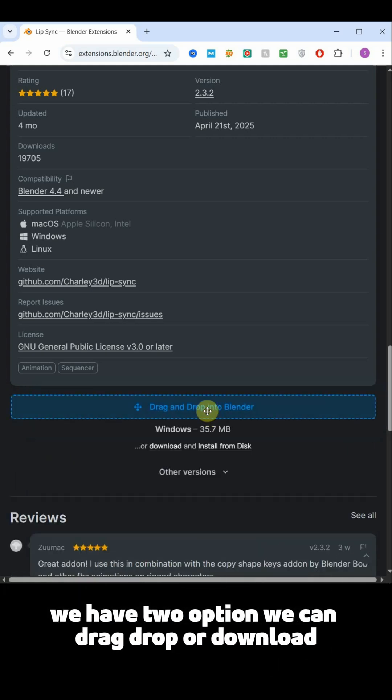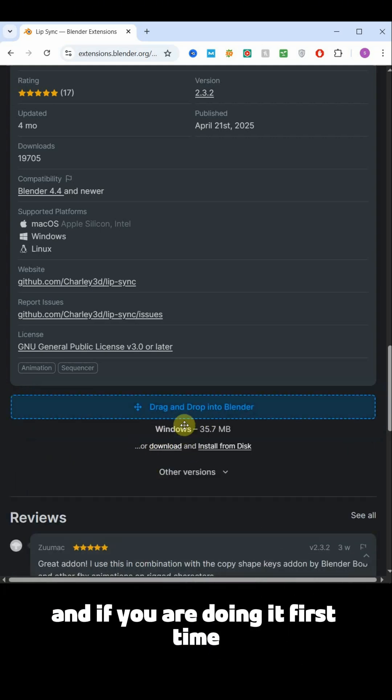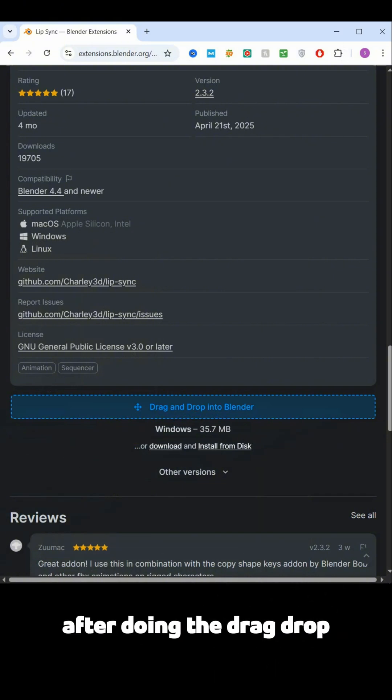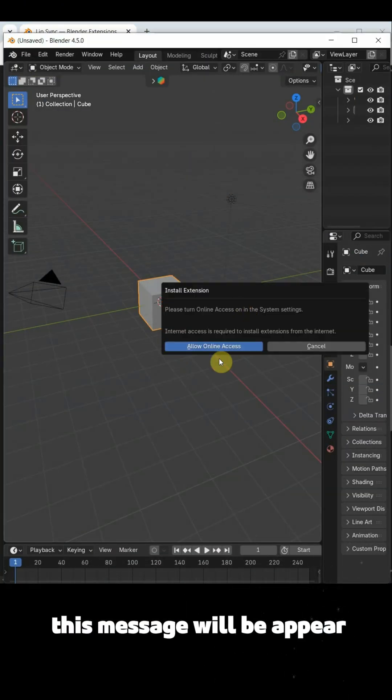We have two options, we can drag drop or download. And if you are doing it first time, after doing the drag drop this message will appear.